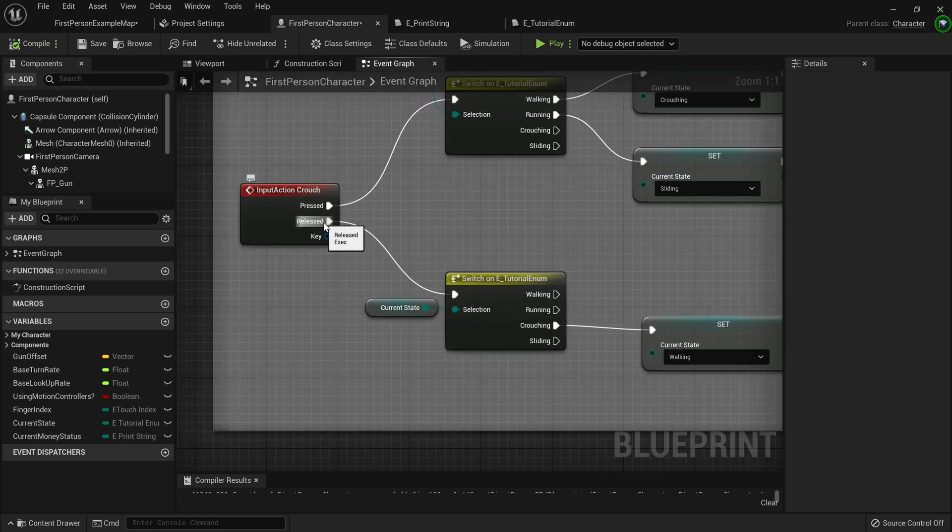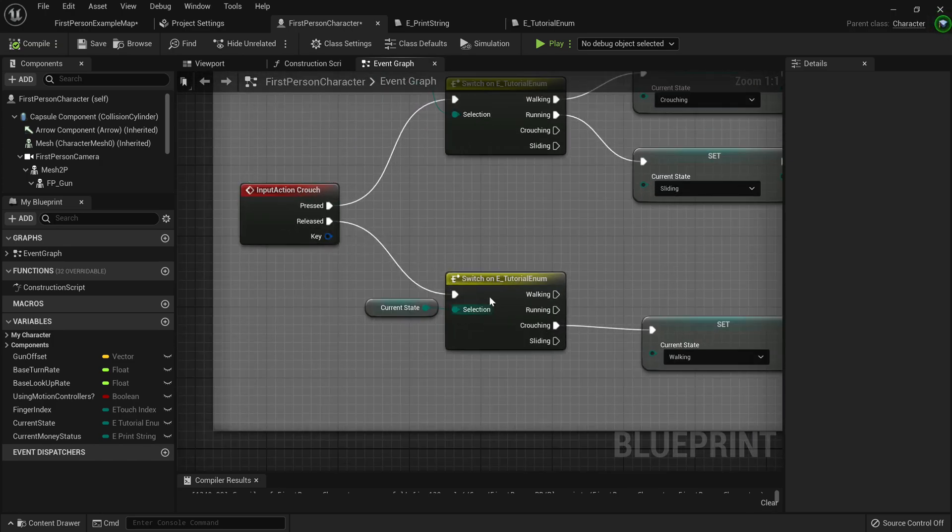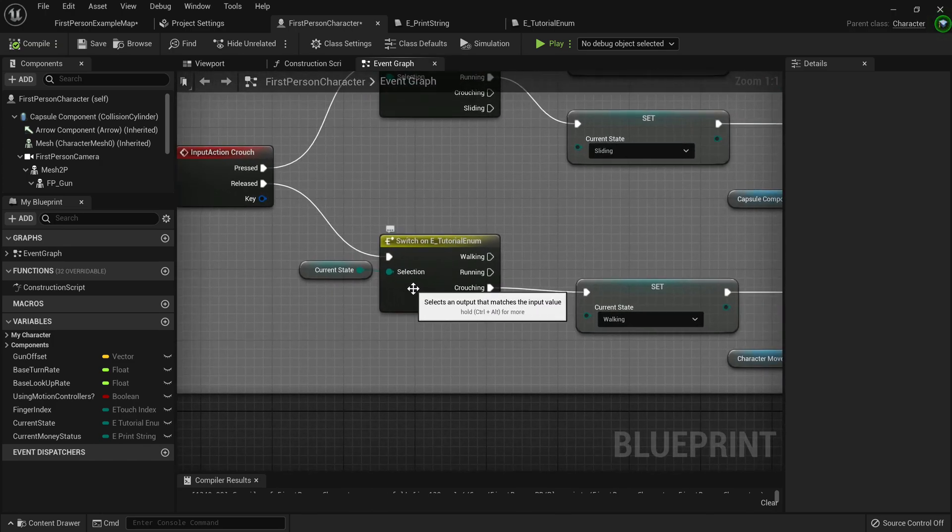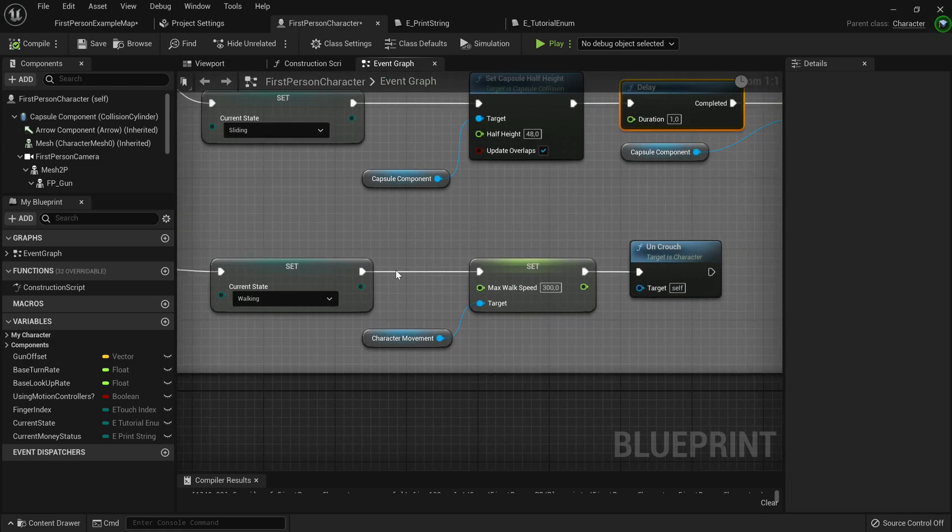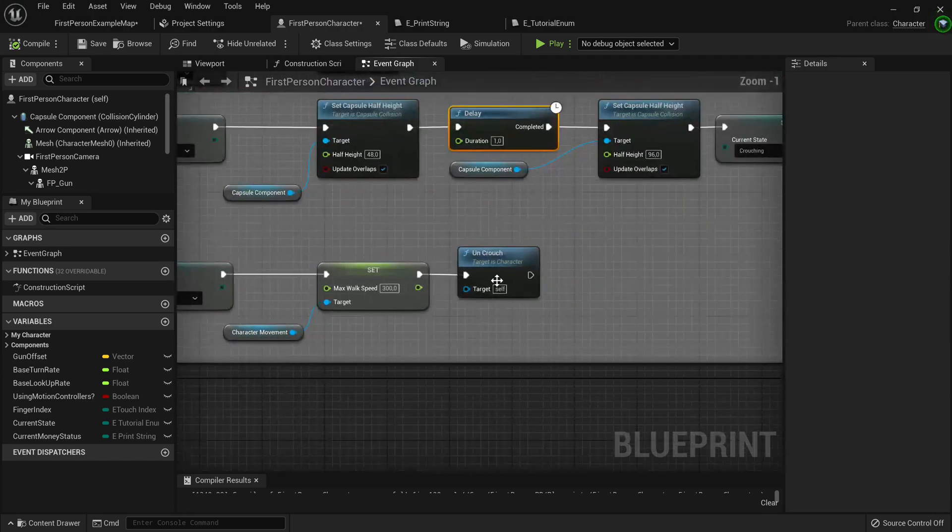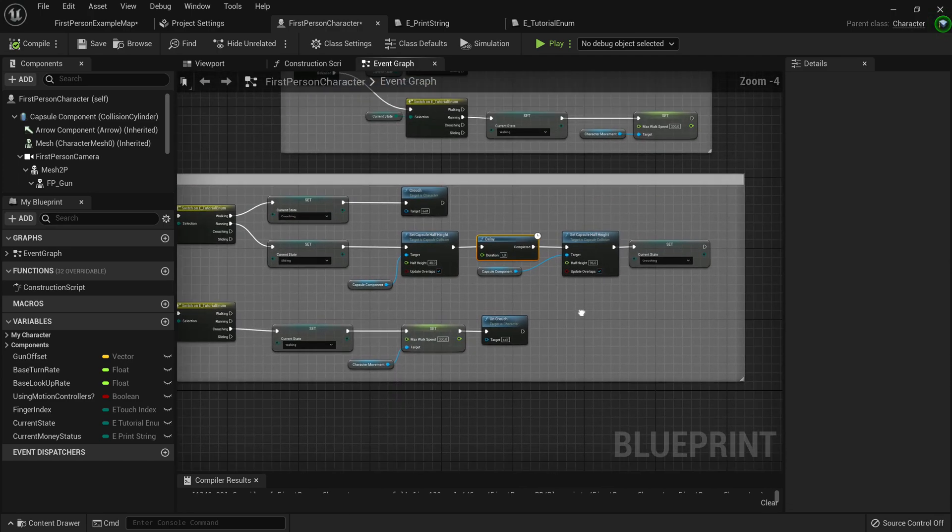Then when the crouch key is released, we have to make sure that the player is running. The crouch player is currently not in a sliding state or running state or walking state. So when he's in the crouching state, then we can only allow him to walk.